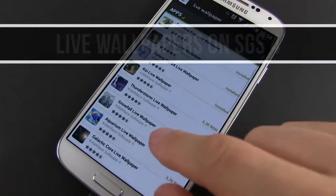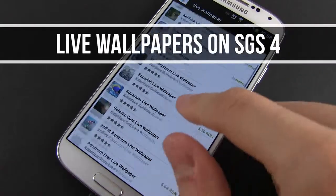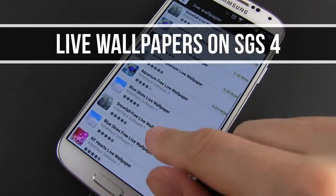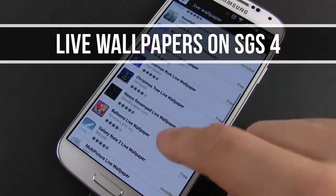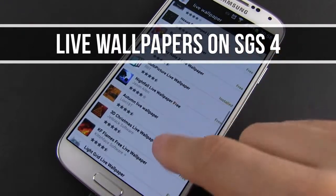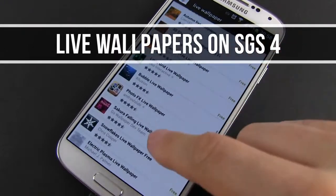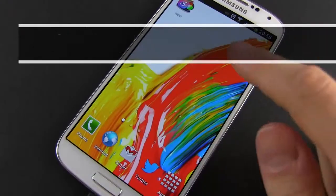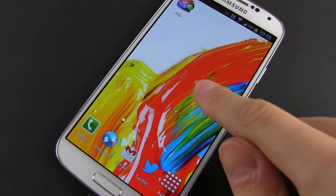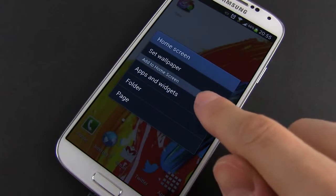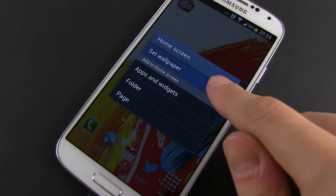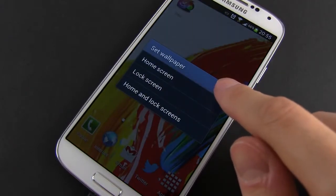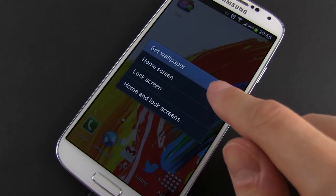Hey everyone, Mike here. In this short clip I'm going to show you some of the live wallpapers I've got on my Galaxy S4. Some came pre-installed with the phone, some I've added myself. You can find plenty of them in Google Play — just do a search for live wallpaper.